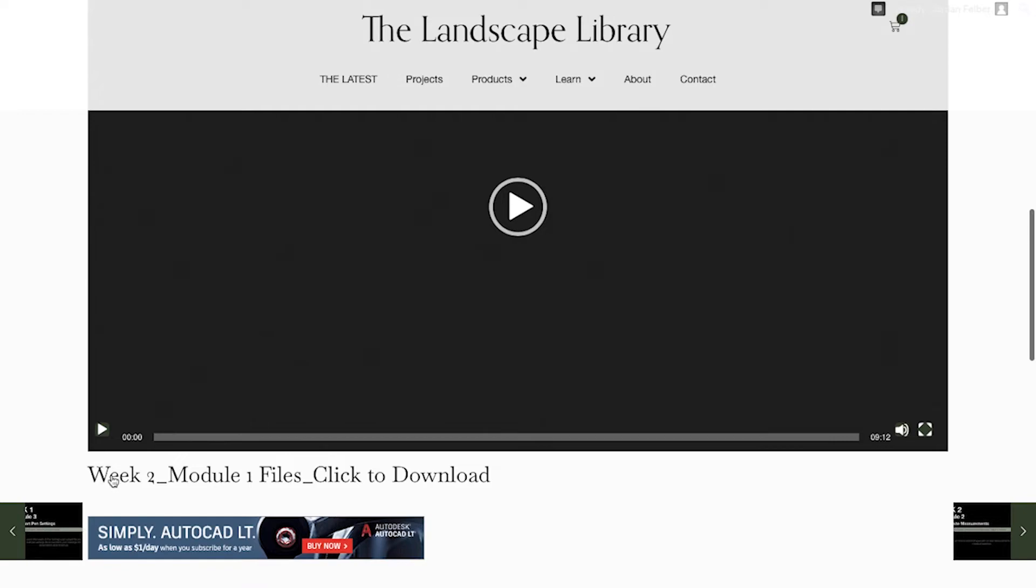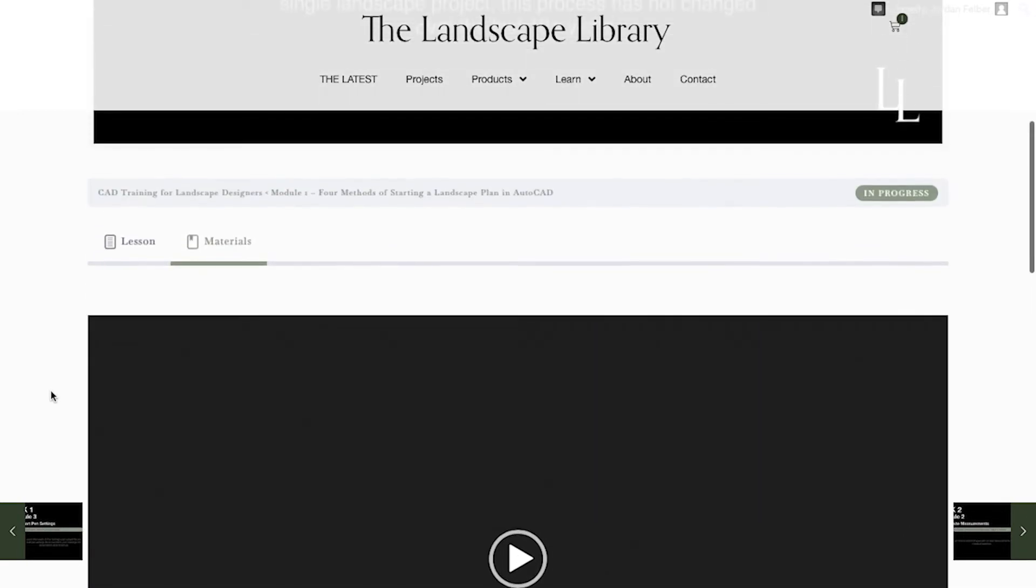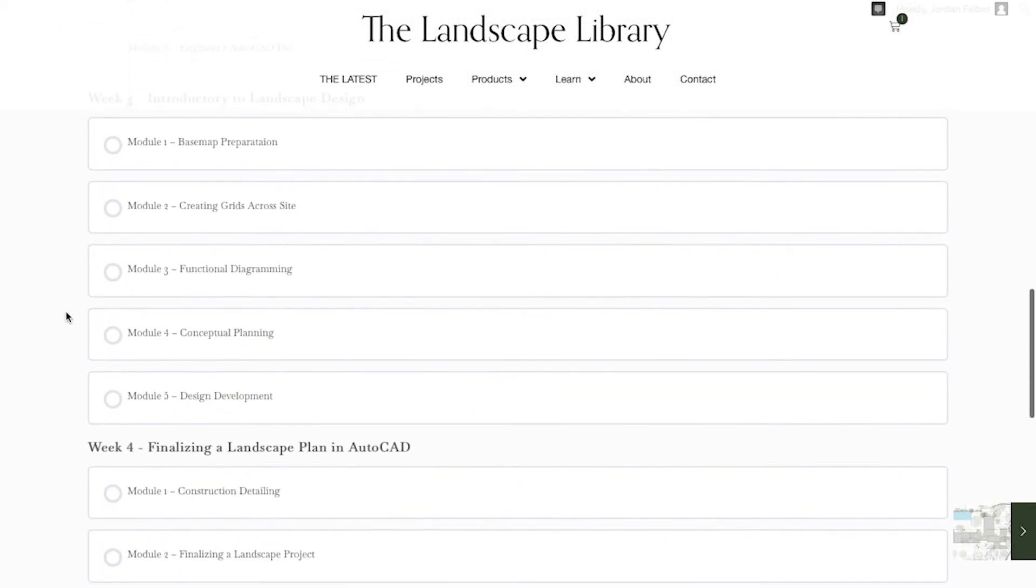Underneath the video is a downloadable link that pertains to each module. To go back to the home screen, you simply hit the back button to access all the modules.